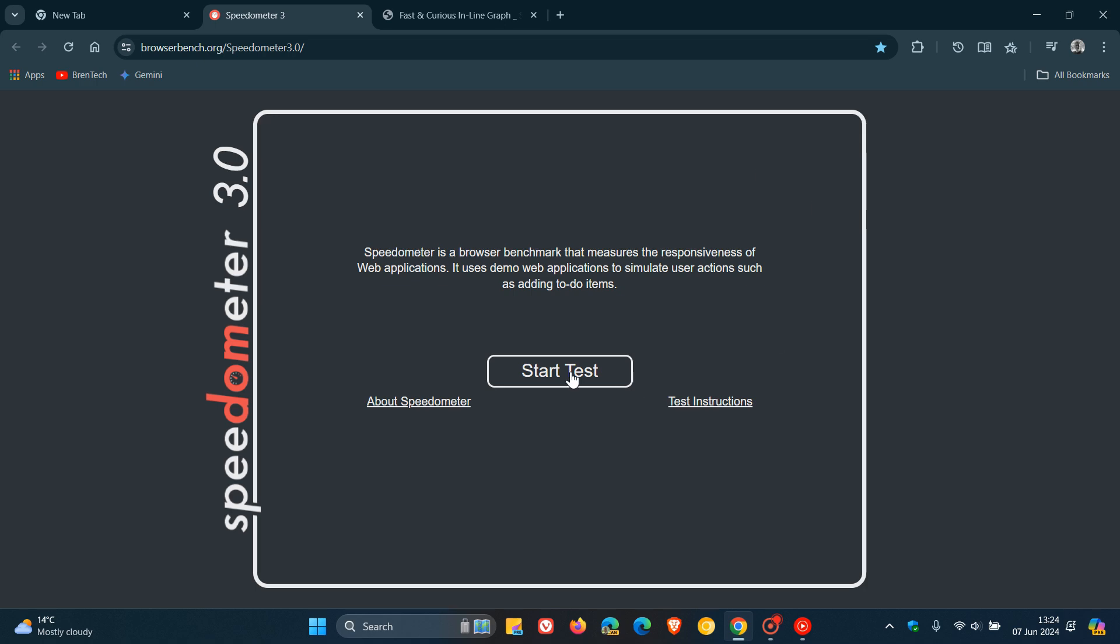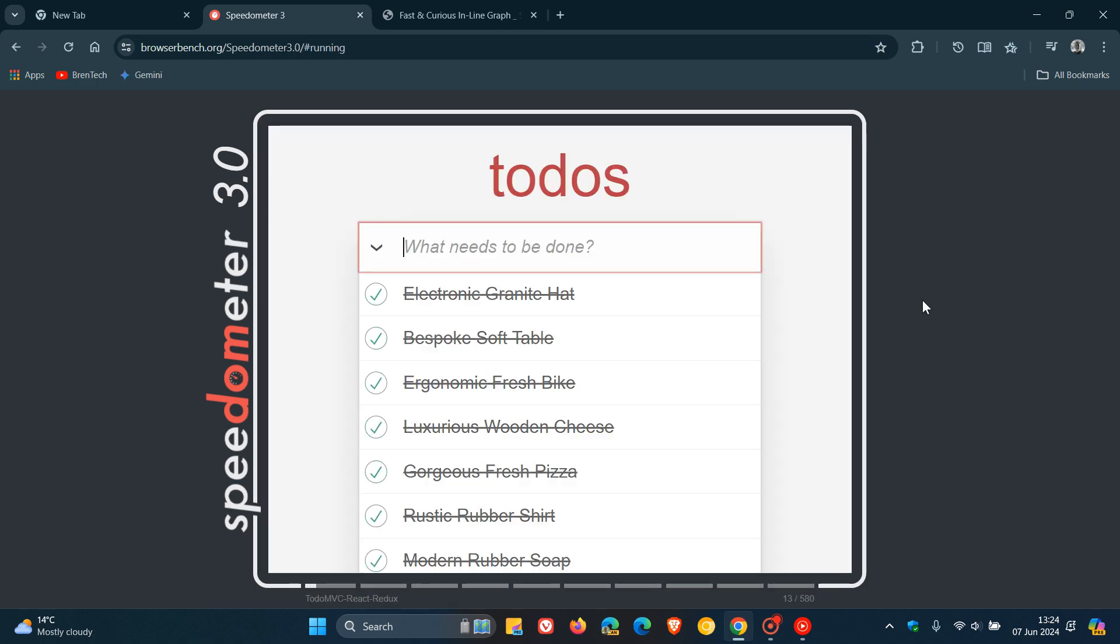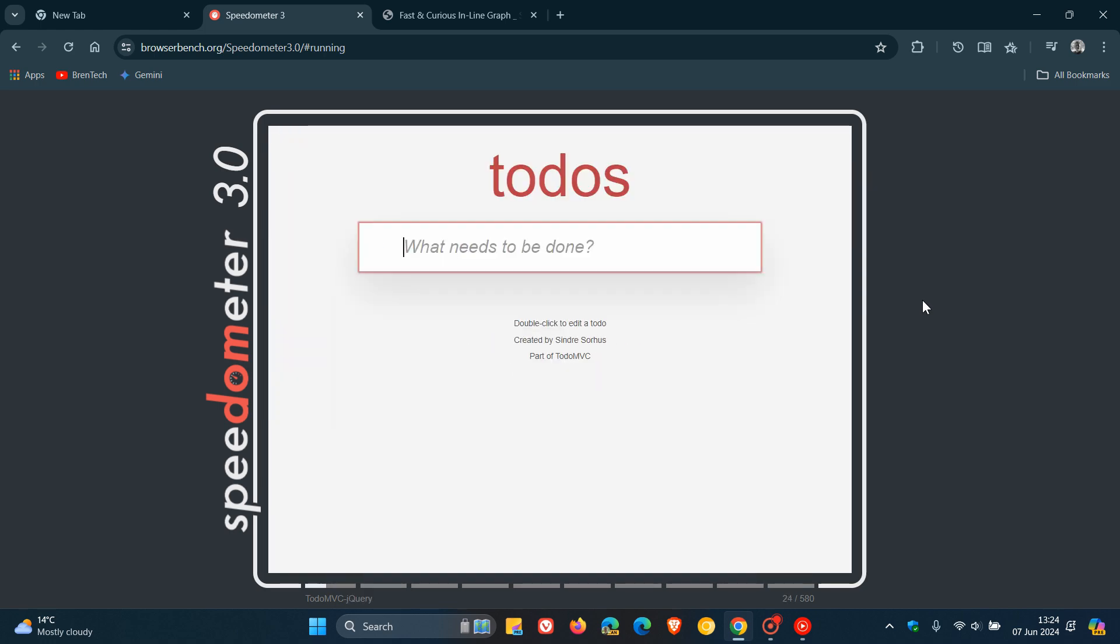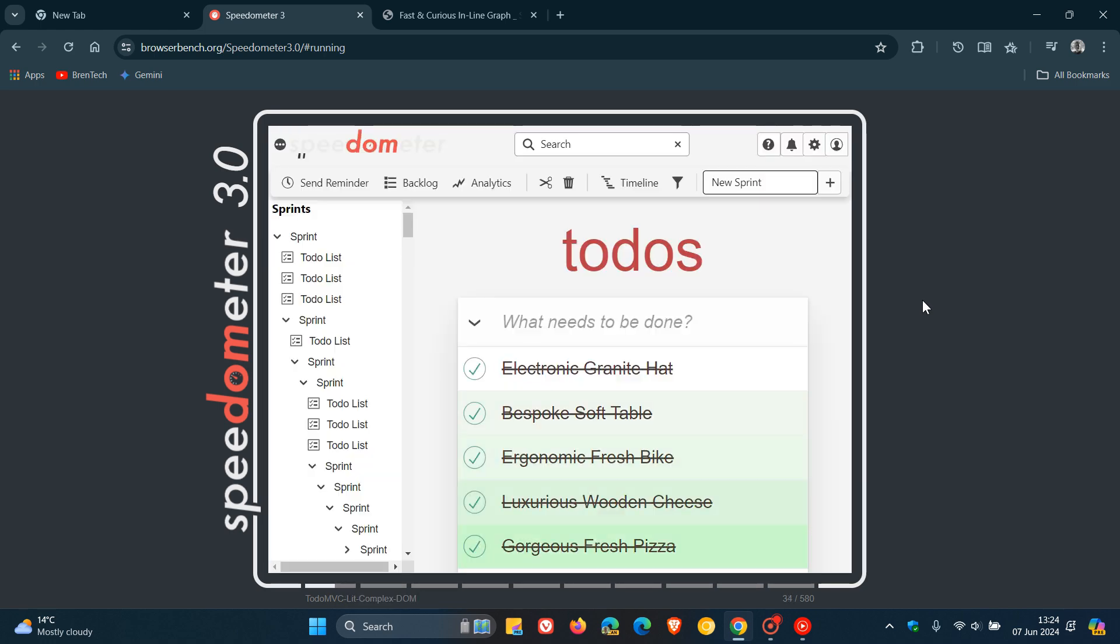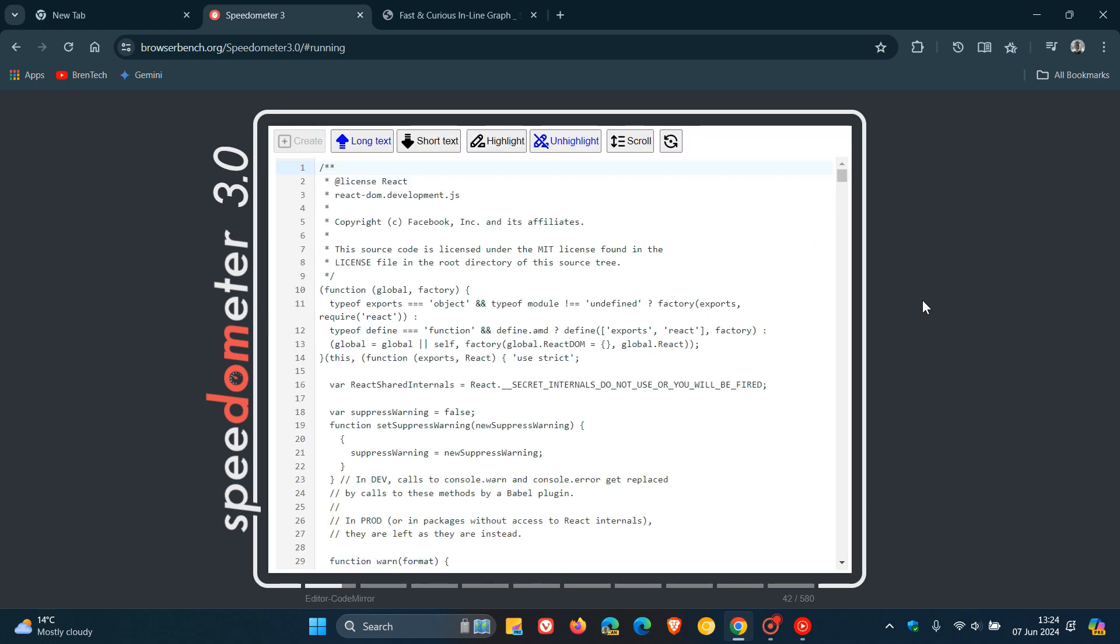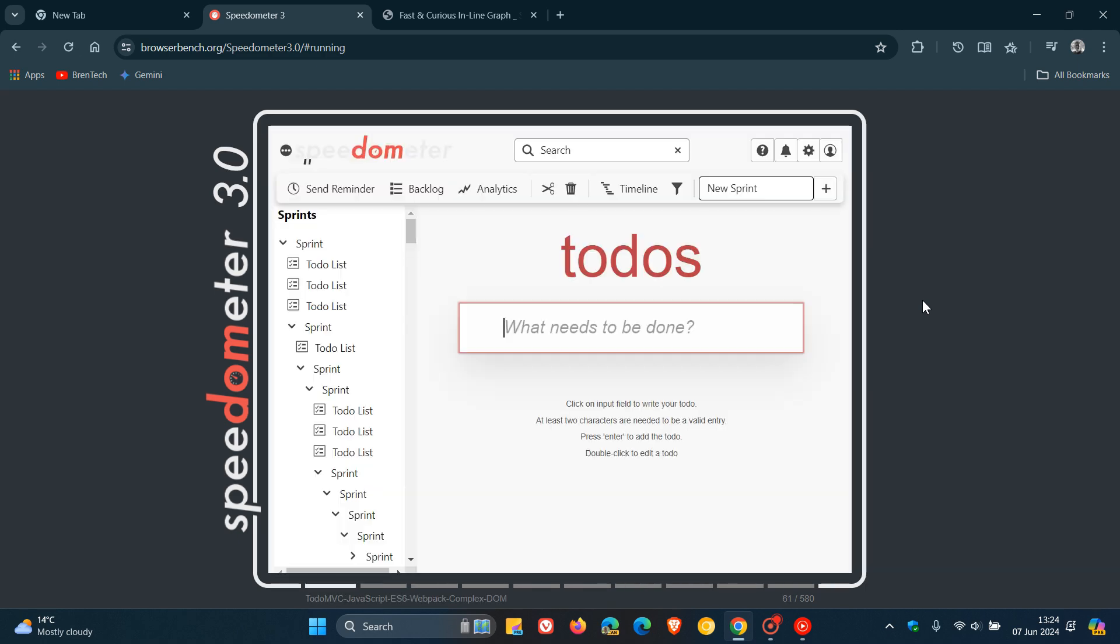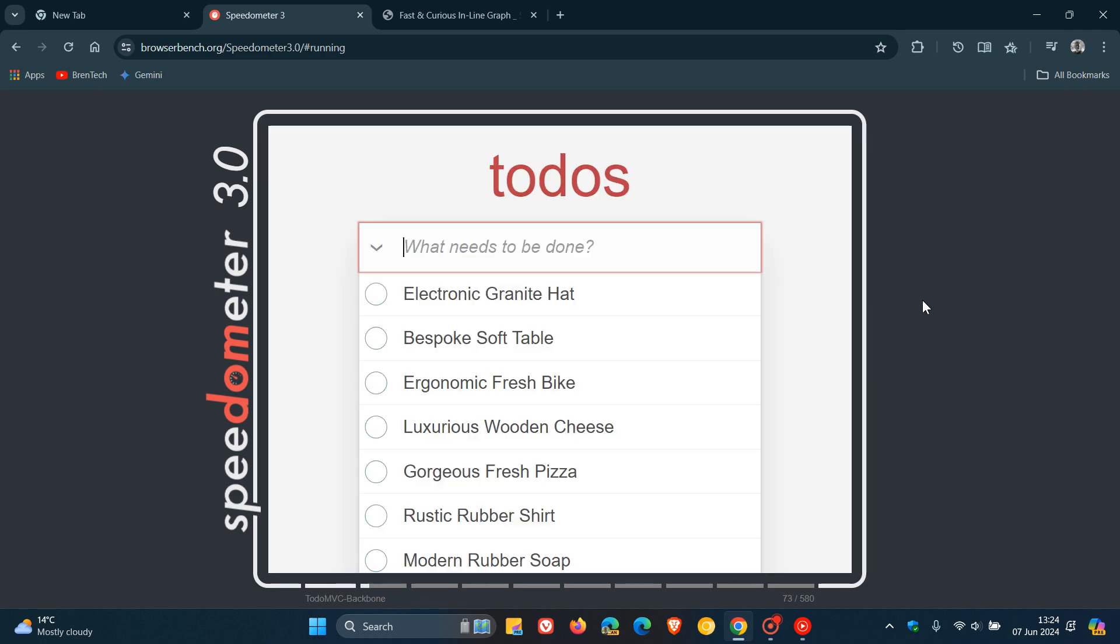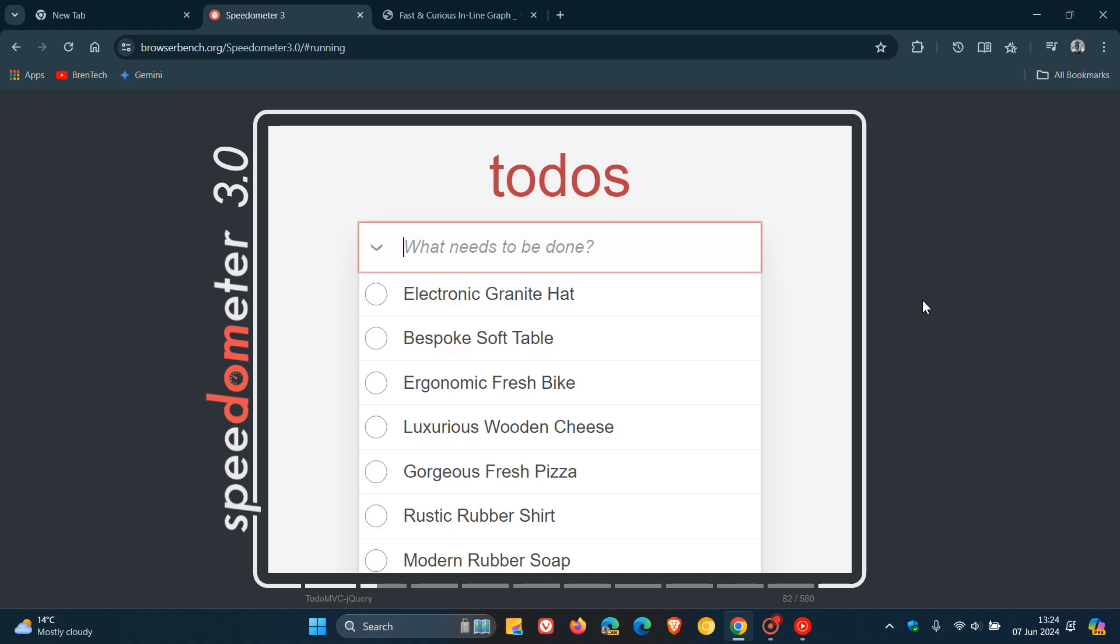Now while this test runs I'm just going to carry on. Speedometer, in case you're unaware, is a browser benchmark that measures the responsiveness of web applications and it does this by using demo web apps to simulate user actions such as adding to-do items as you can see.